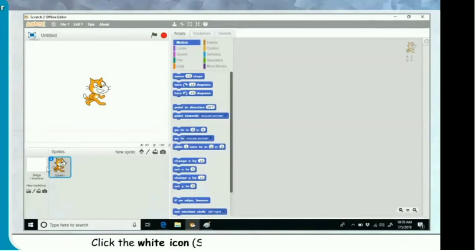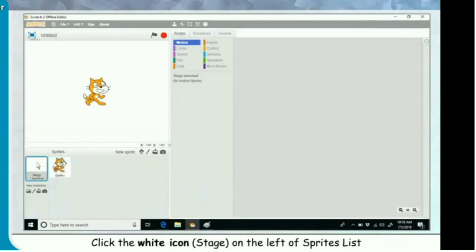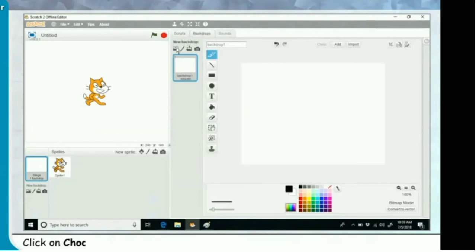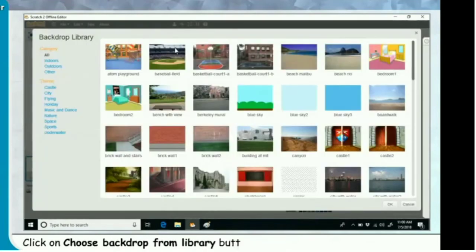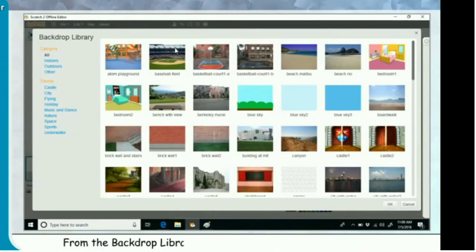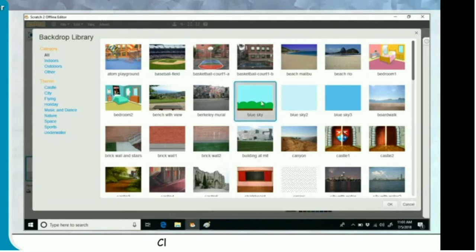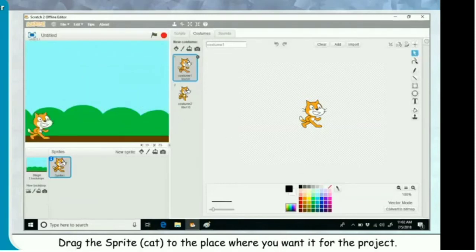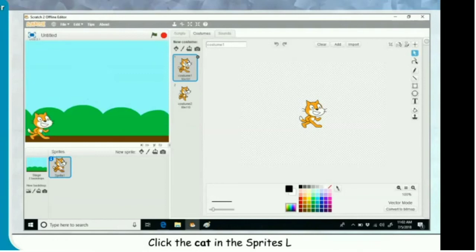Click the white stage icon on the left of the sprites list. Click the backdrops tab and click on choose backdrop from library button to upload a picture. From the backdrop library window, click on the blue sky backdrop and click OK to add it. Drag the cat sprite to the place where you want it for the project. Click the cat in the sprites list, then click the scripts tab.